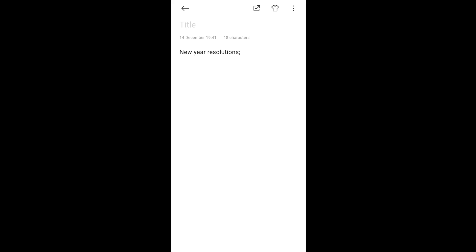Yeah, so give me some points to add based upon what I have written in my notes app. I see new year resolutions on your screen. You could consider adding goals like exercise regularly, learn a new skill, or spend more time with family. What do you think?